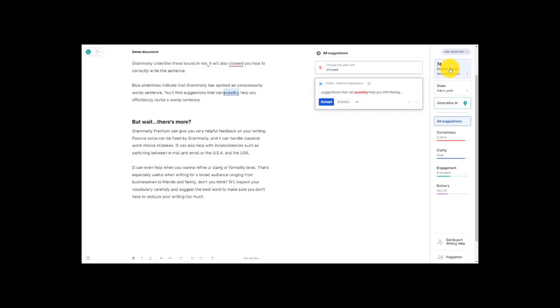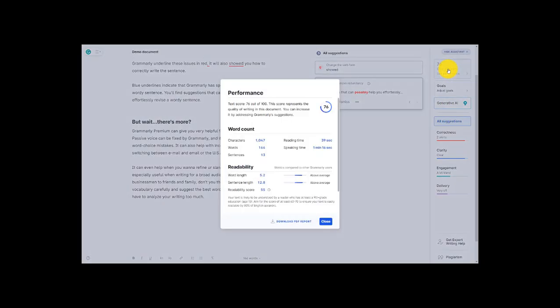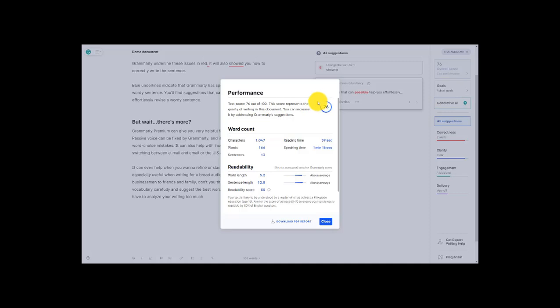Now right now as my document stands it has an overall score of 76. So let's look into this. When I click there an in-depth analysis of my writing as it is pops up and so I can see here that this score is a 76 out of 100 and down here we have some stats. This is interesting, this is a reading time, speaking time. Down here we get into the readability of the document. So this is a really good analysis of my writing as it is right now.